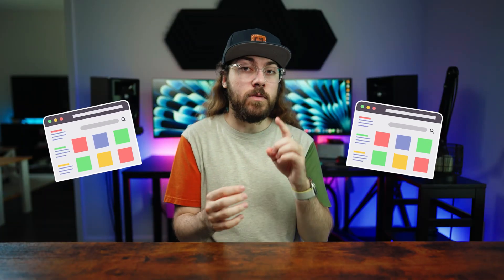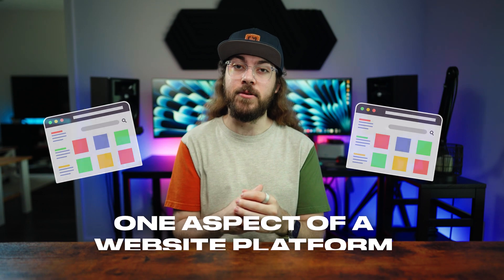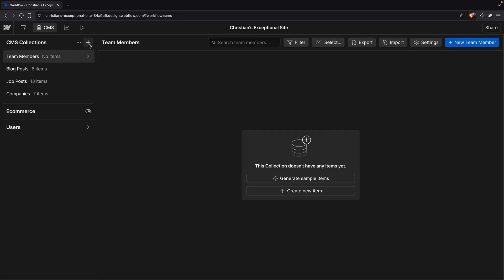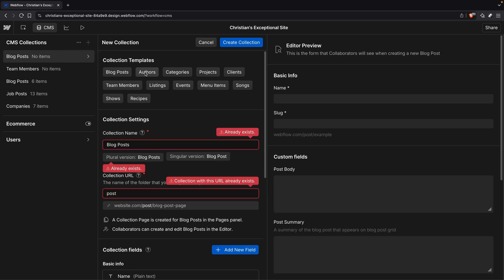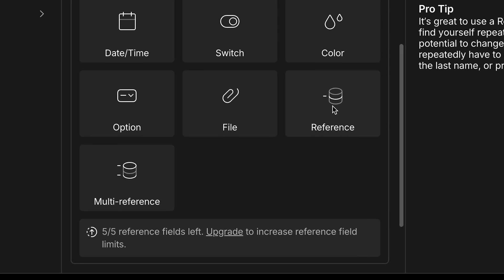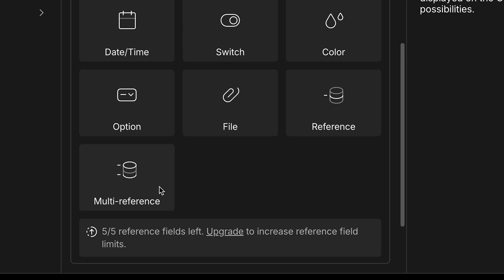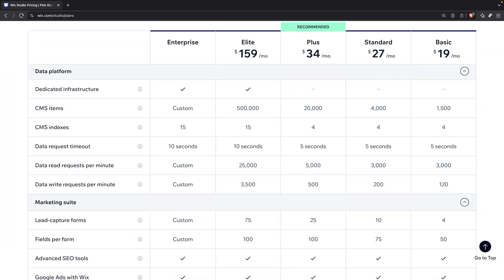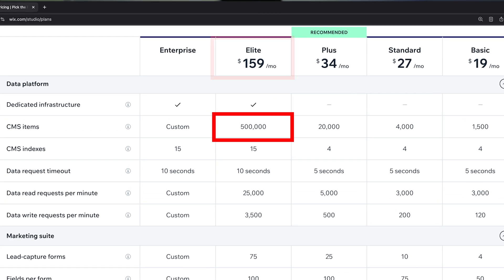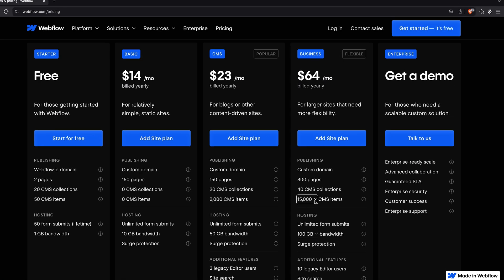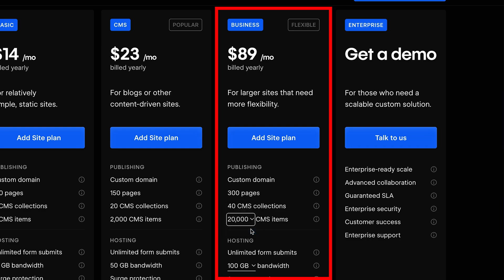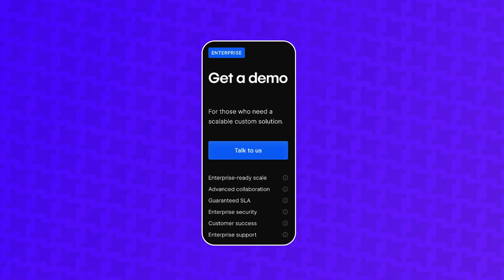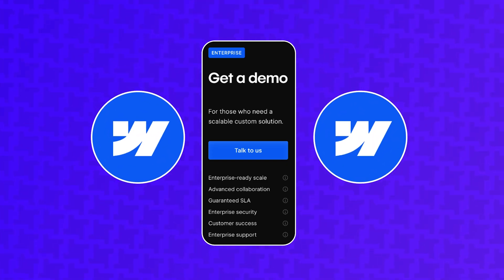Page design is just one aspect of a website platform. How do Wix Studio and Webflow compare when it comes to CMS features? Both platforms let you create CMS collections from scratch or from templates, and they both support reference and multi-reference fields to build pages that pull data from multiple collections. For larger projects, Wix Studio supports up to 500,000 CMS items on the Elite plan, where Webflow supports up to 20,000 CMS items on the Business plan. Both platforms have enterprise plans with custom limits, but you'll have to move to enterprise on Webflow much quicker with a large project.